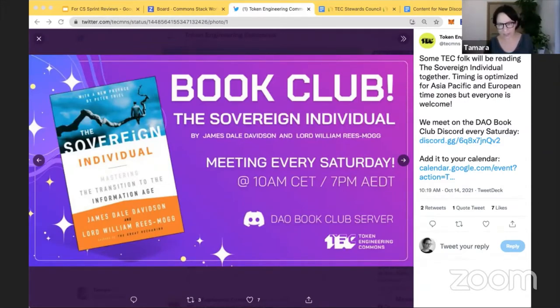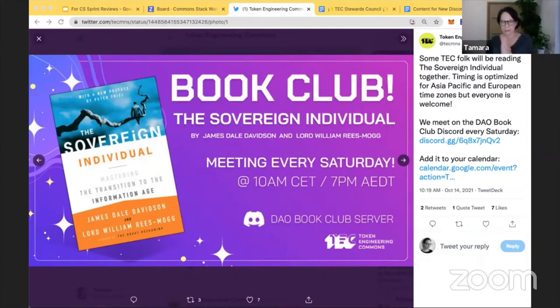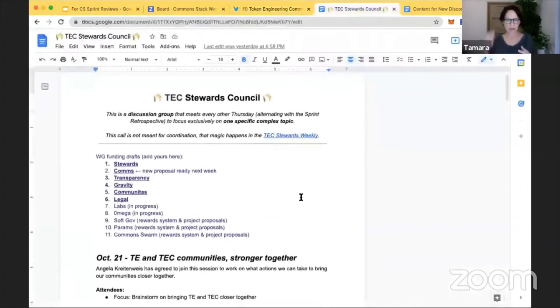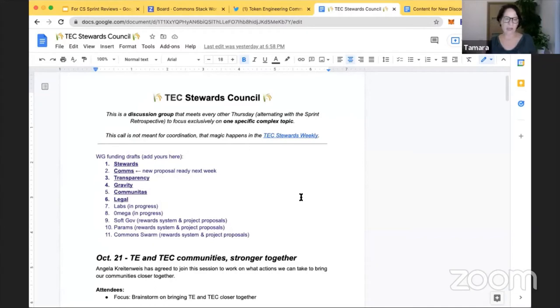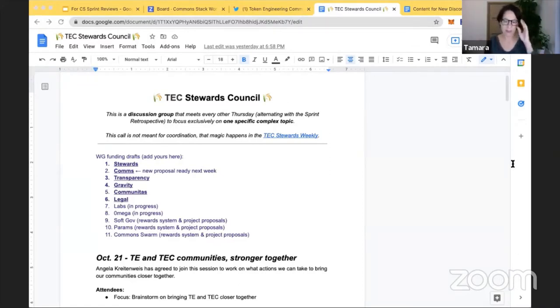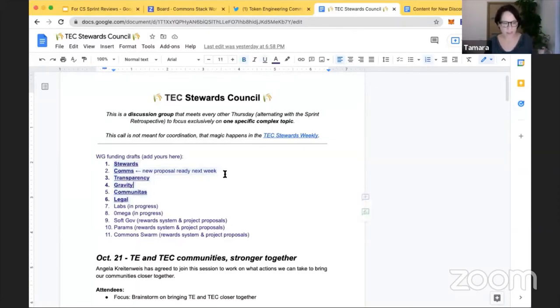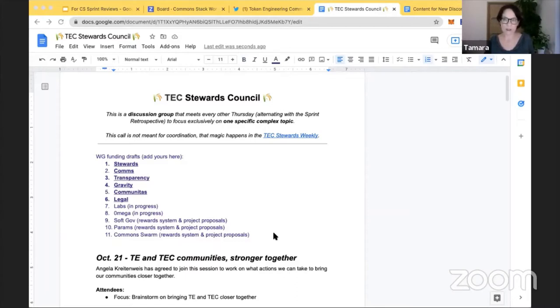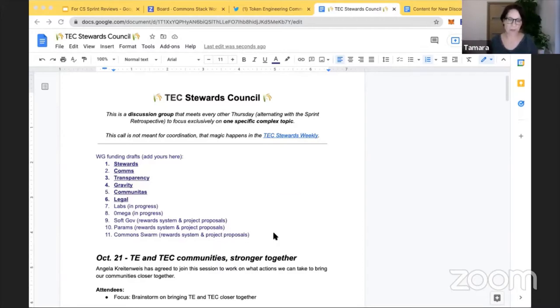And I also bring news from the TEC. Most of the working groups have drafts for their funding that will be requested once the Commons upgrade happens and conviction voting is live and accepting proposals for funding. These six have pretty good drafts right now, and Labs and Omega is in progress. The three other working groups will not be using conviction voting for funding in a continuous way but will use the reward system and have one-off project proposals as necessary.